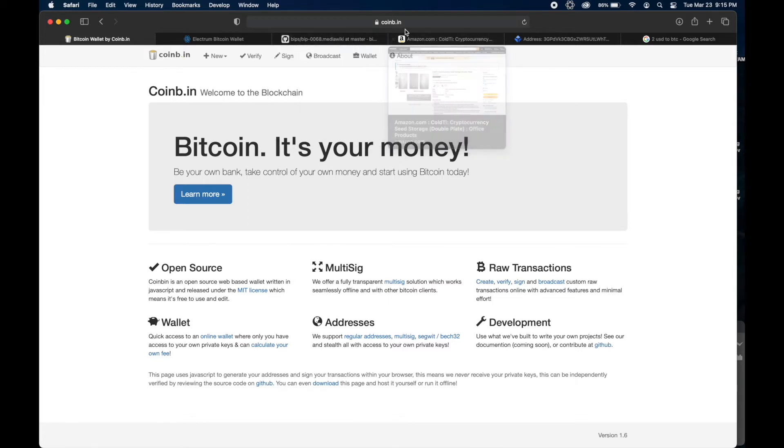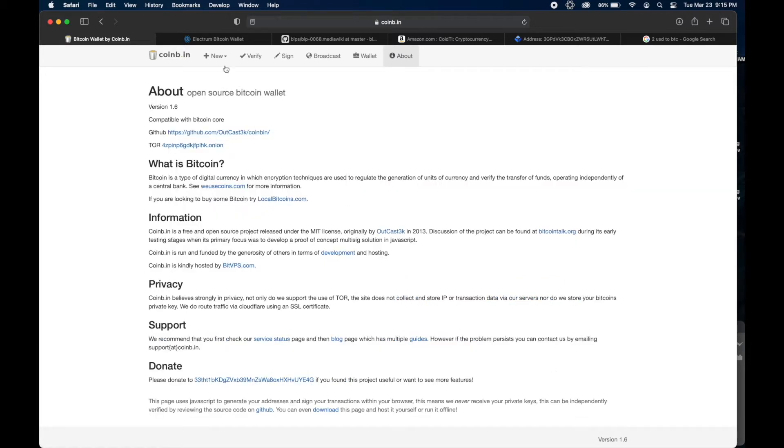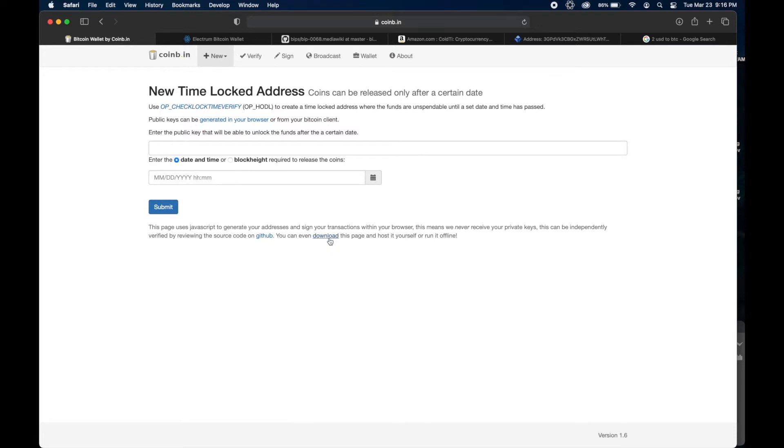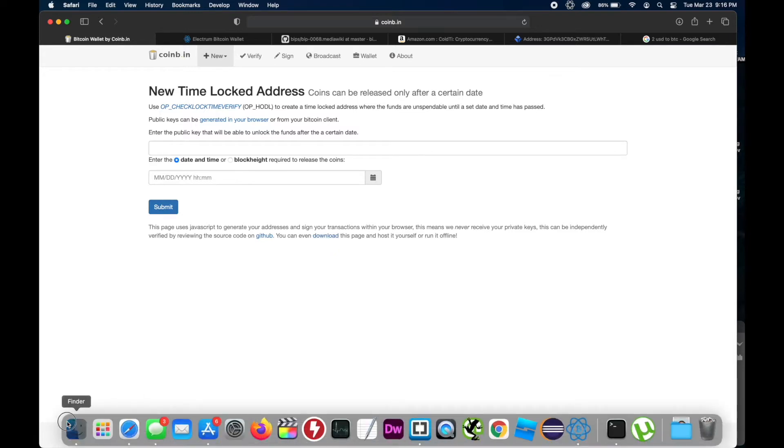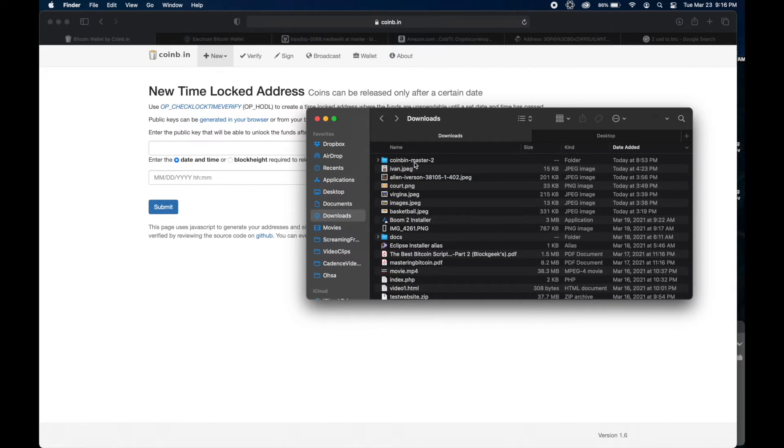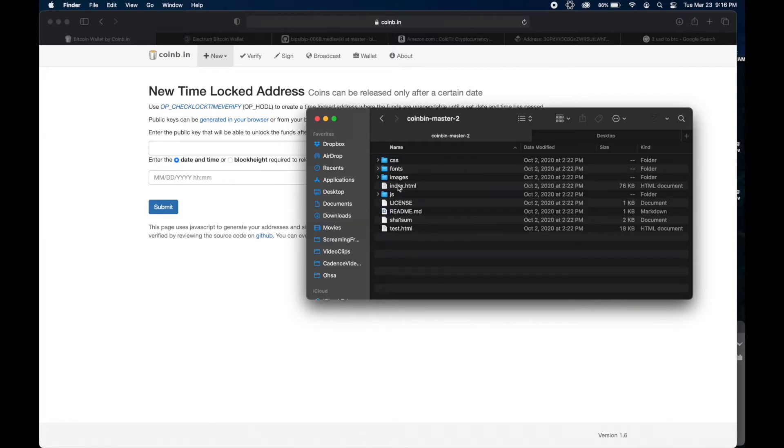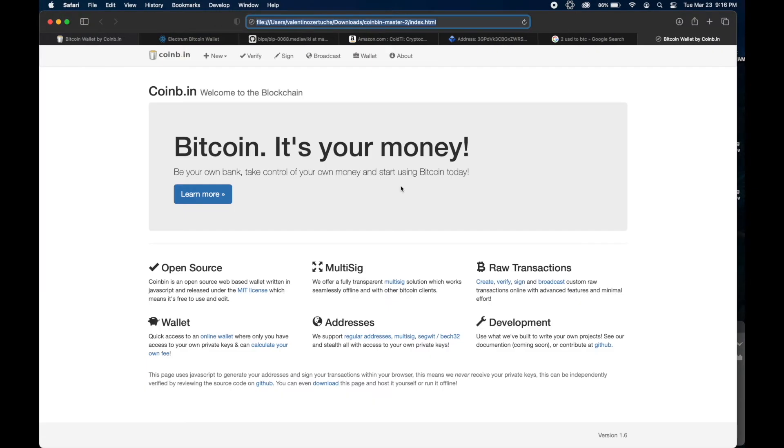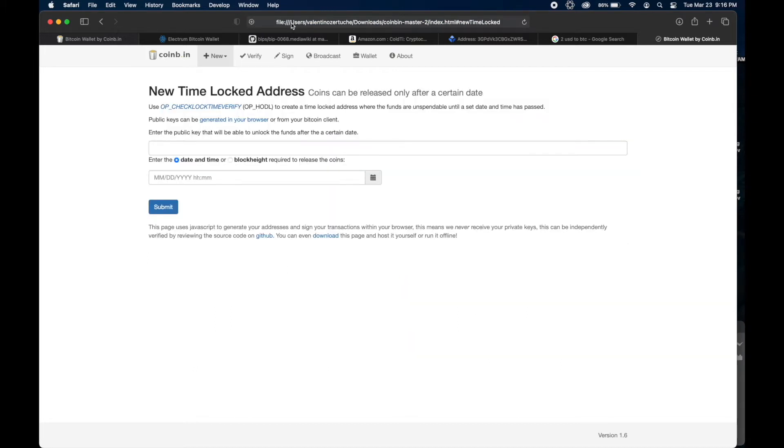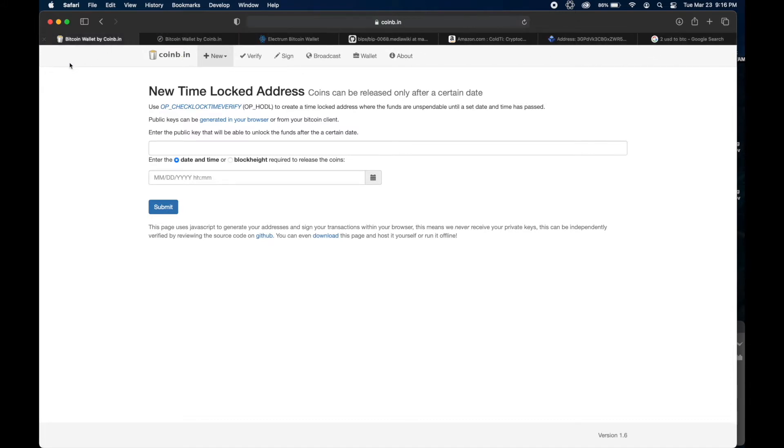First, you want to start by going to coinb.in. This is the site that creates the address. You can go anywhere and go to new time-locked address. Now this is where you create the site, but this whole site is JavaScript. So you don't want to do it online because this is sensitive information you don't want to give out. So you just want to download.